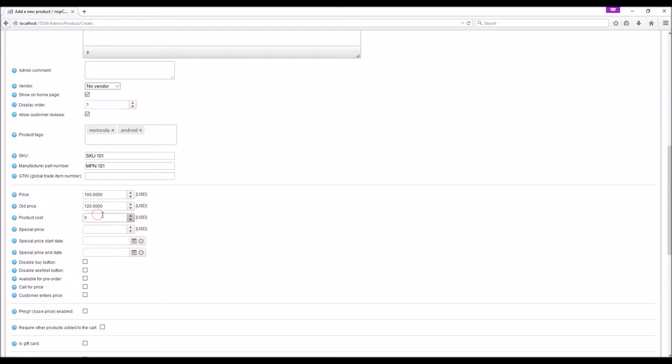Product cost: Here you can enter the cost of the product, that is the amount you paid to the supplier. This can be helpful to you for different reporting purposes, for example calculating the profit margin.